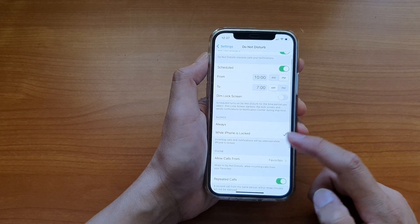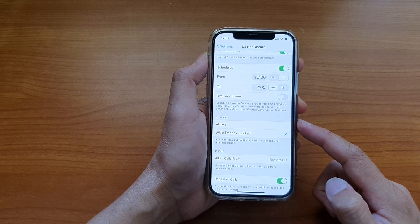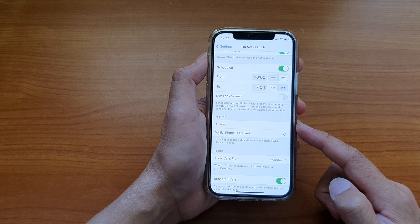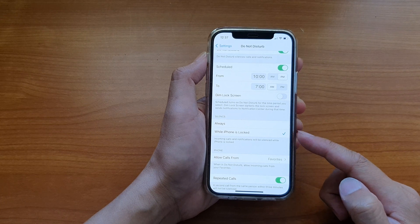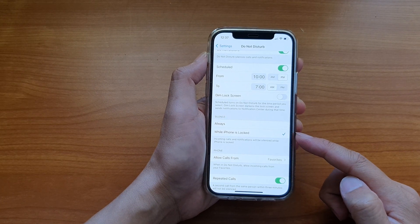And in here, you can choose silence mode to always or while iPhone is locked.